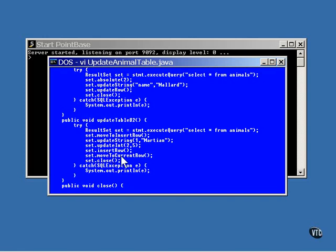Now, this call to move to currentRow returns the cursor to the position it held just before the call to move to insertRow. In this case, in this example, it isn't really necessary because the result set is immediately closed instead of being used for something else.